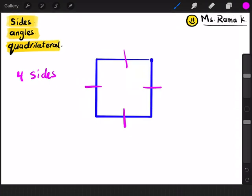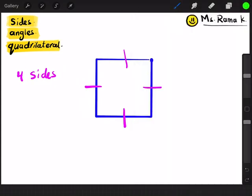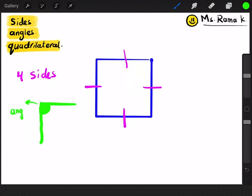What about the angle? The angle is something a little different. Every two lines, when they interact with each other, they make an angle. What does that mean? This is a line, and this is a line. Do you see this area here, between the two lines? This is the angle.